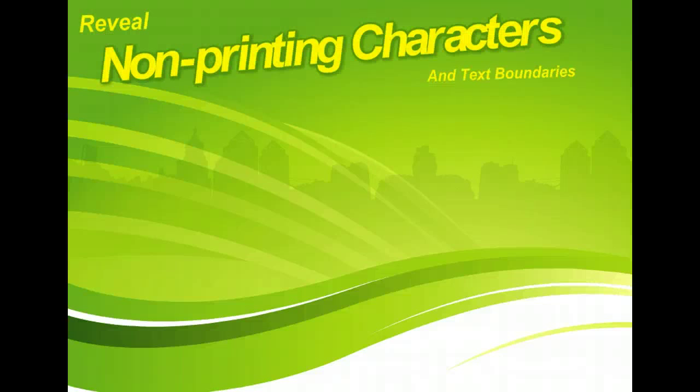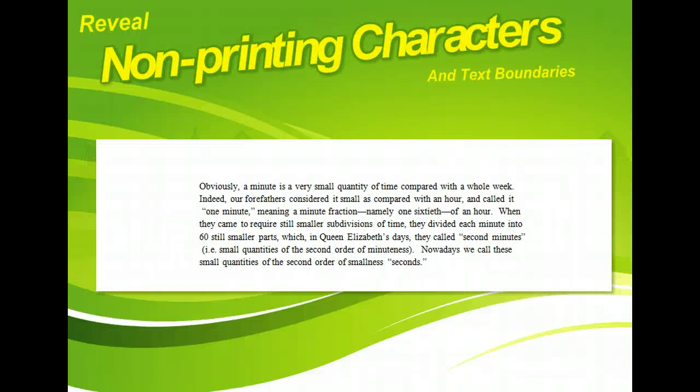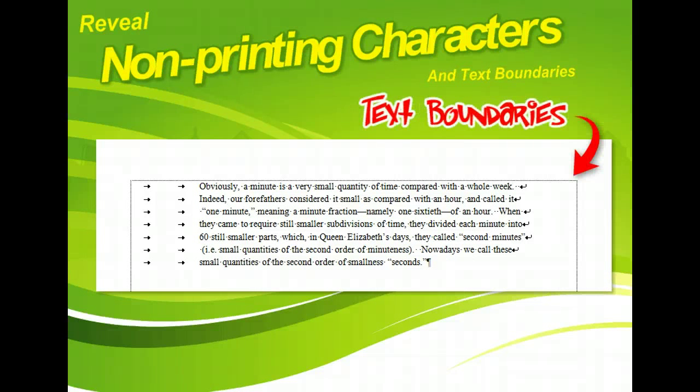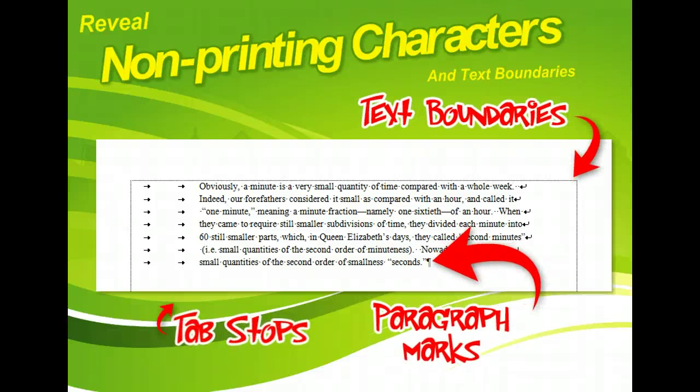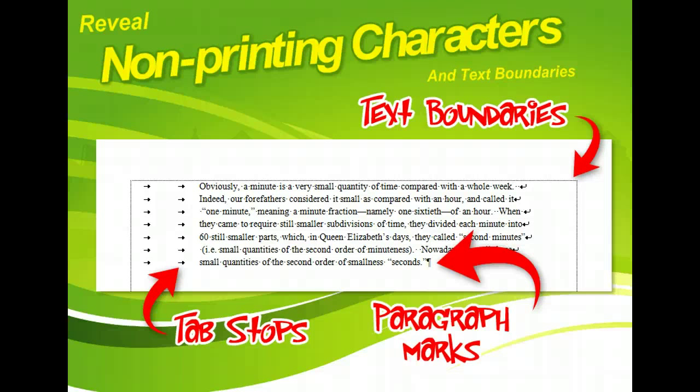But sometimes it's hard to see exactly what's going on. Do you need to adjust the paragraph spacing or delete an unwanted carriage return? Are you looking at the effect of an indent setting or a margin? Word lets you reveal these hidden formatting symbols so you can edit them more easily and allows you to display the page boundaries so you know exactly what your margins are doing.